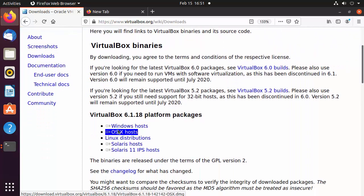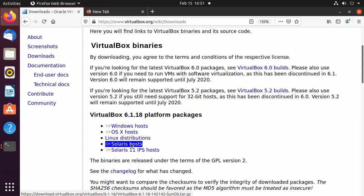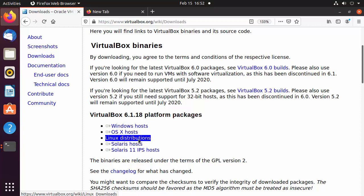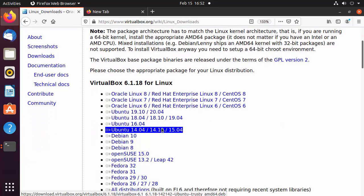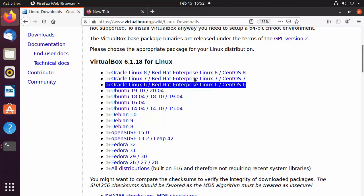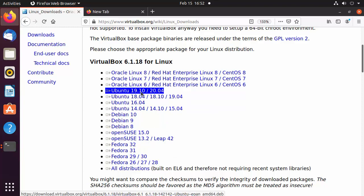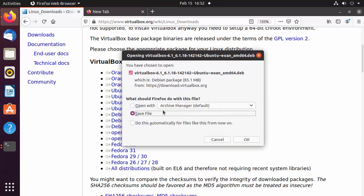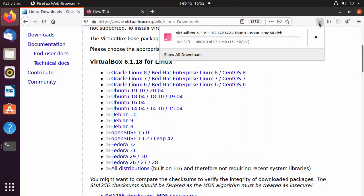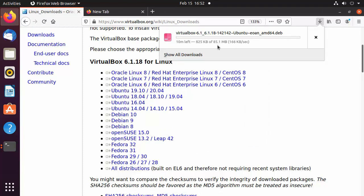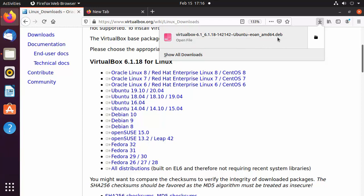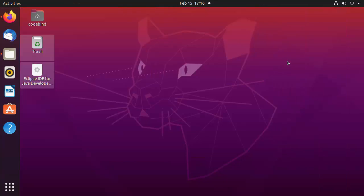On the next page you will see packages for different operating systems. Since we want to install VirtualBox on a Linux distribution, click on 'Linux distributions'. You can see options for a variety of Linux distributions. Select Ubuntu 20.04, and it will prompt you to save the file. Save this .deb file, which is around 85 megabytes.